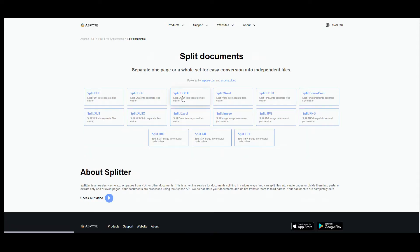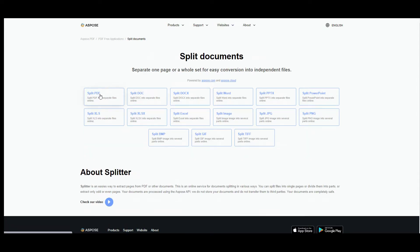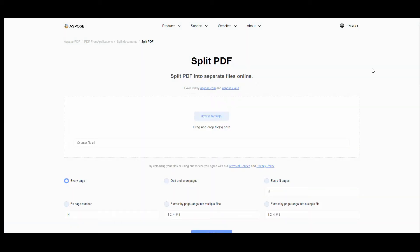Then select the file format you would like to work with. Browse or drop the file you would like to split.